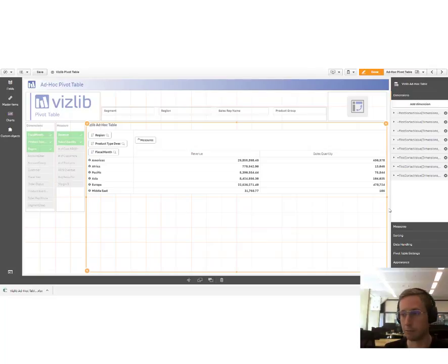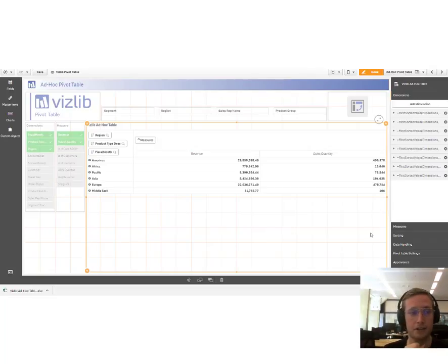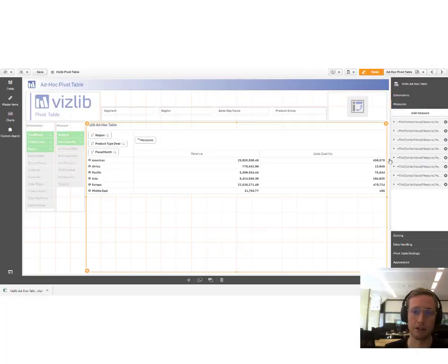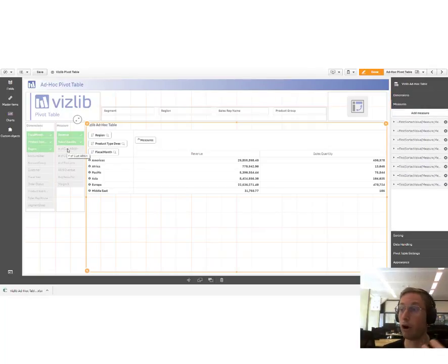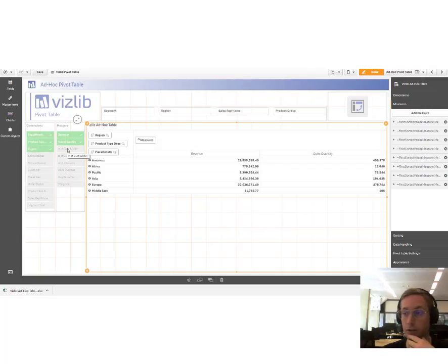My recommendation is have a look at the example app. It's free to download, included with the package. You can see how this is implemented over here. Just replace the data islands with your own data model or the own dimensions and measures you wish to expose.